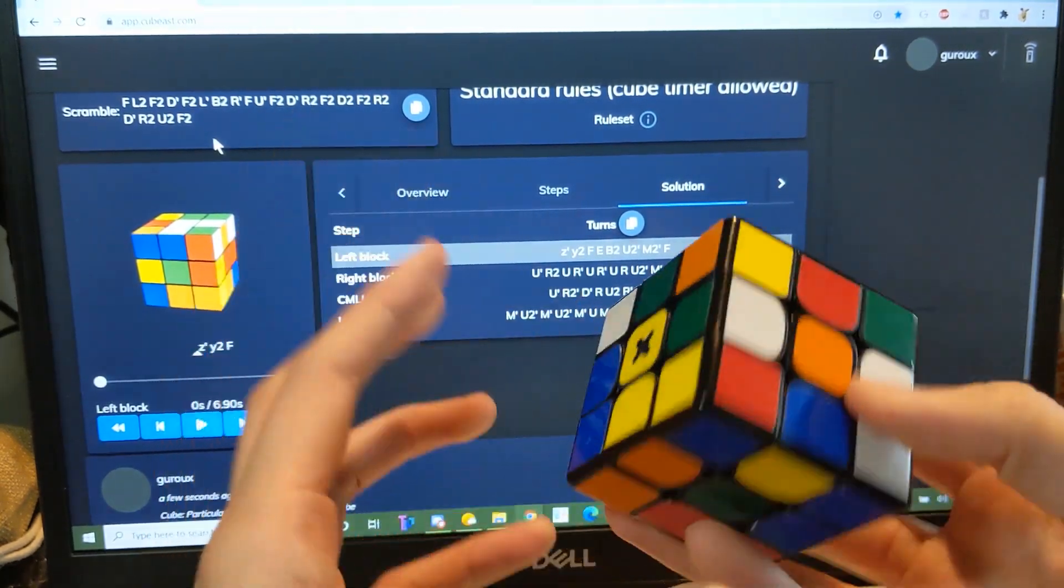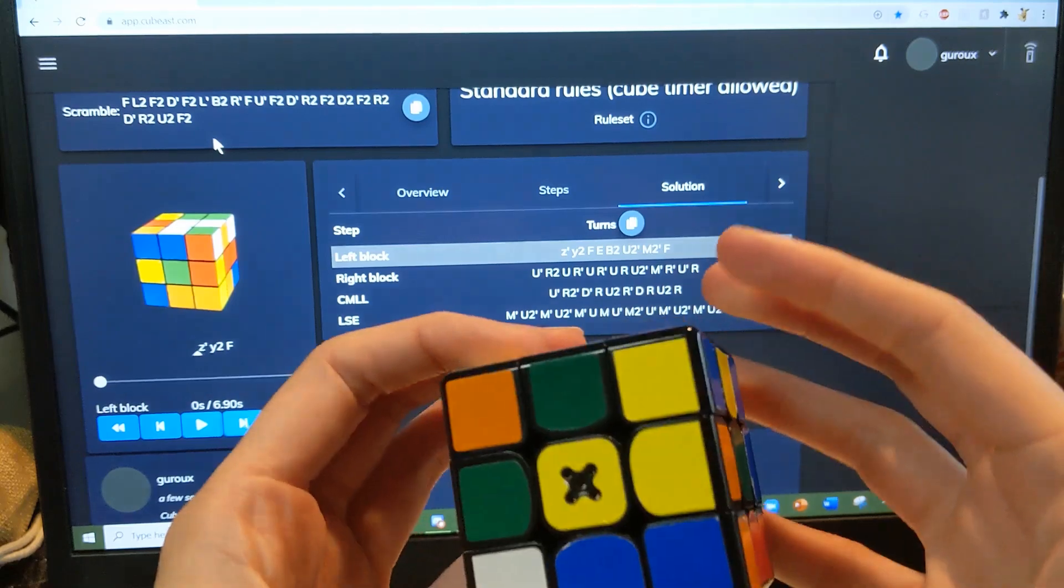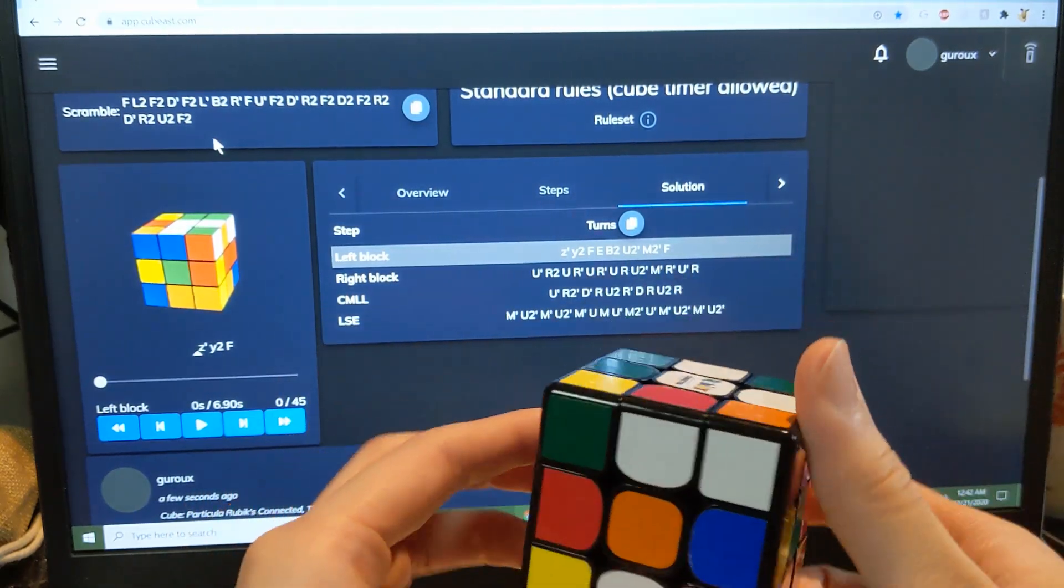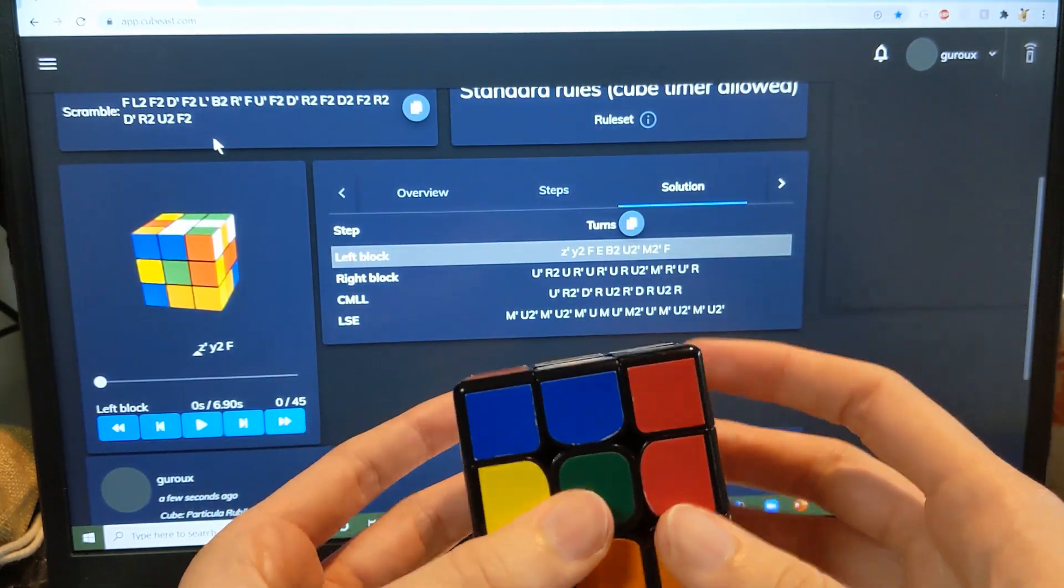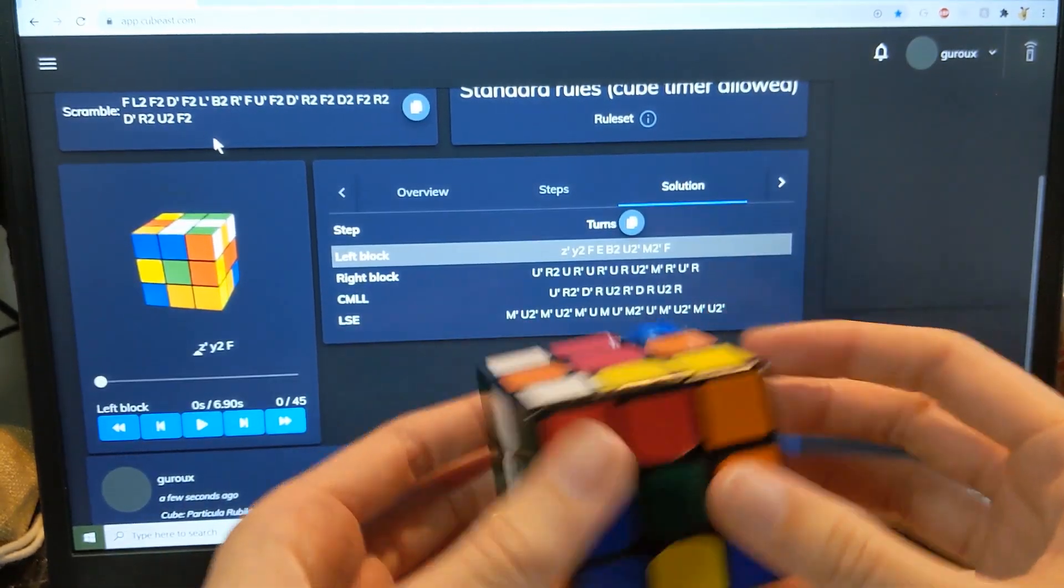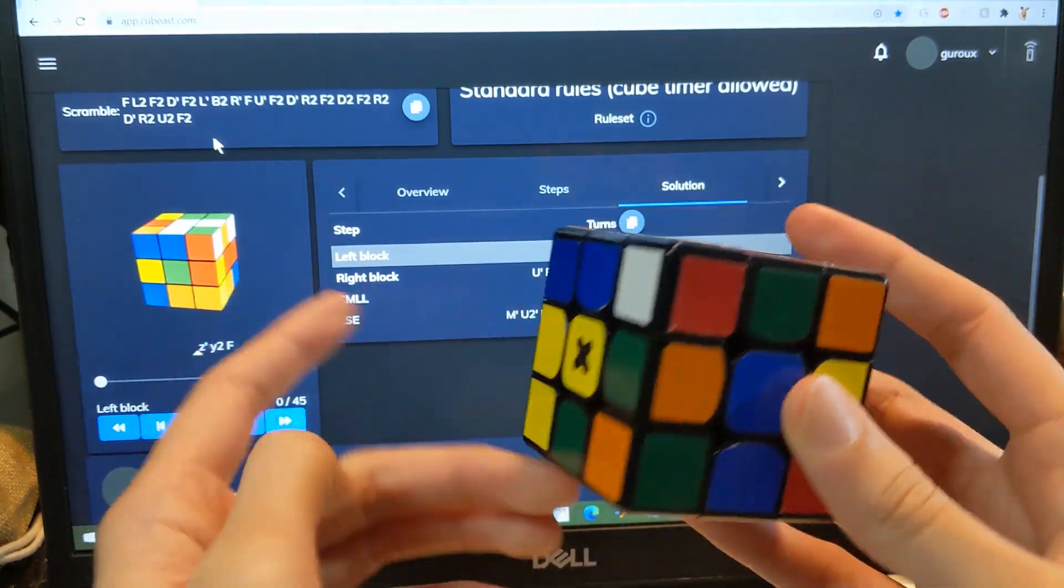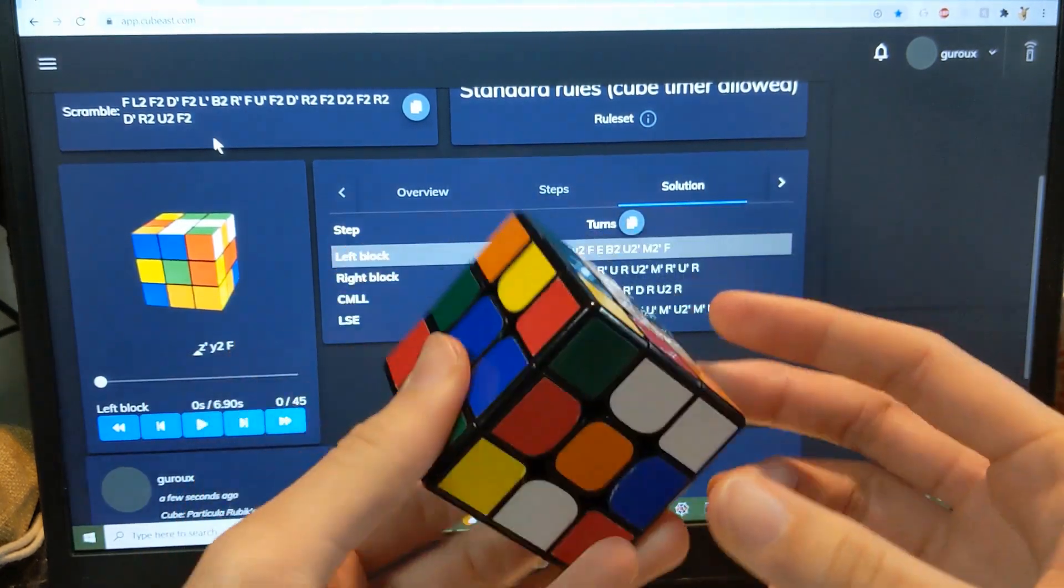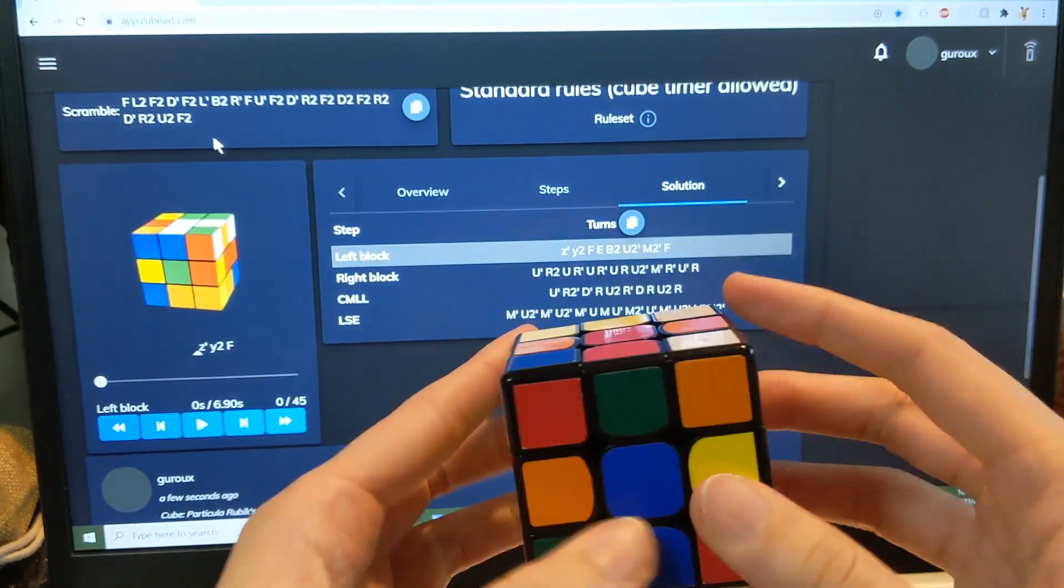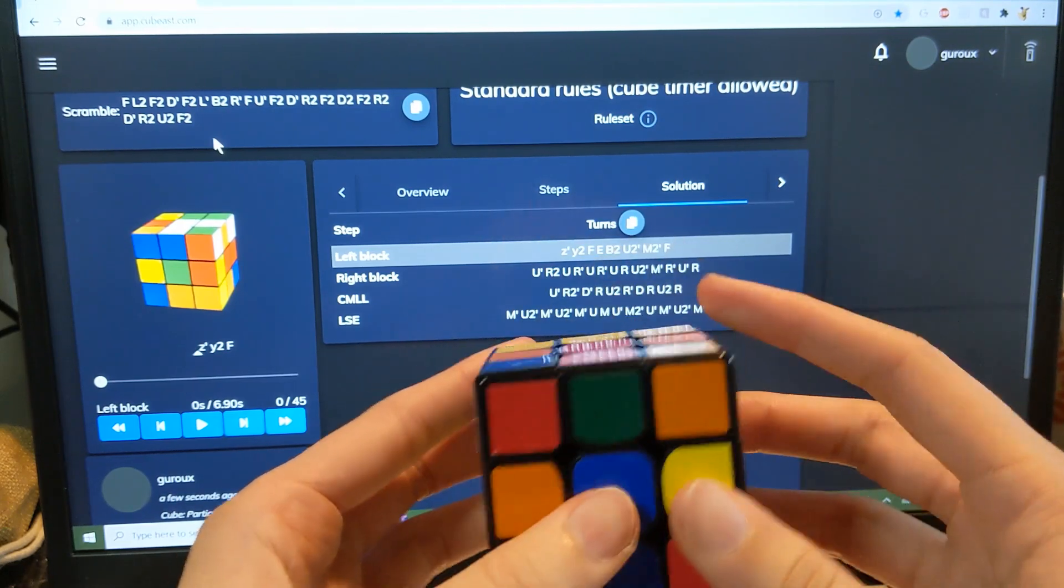And then first block, which I don't remember what color I did, so hopefully QBeast is usually pretty good at reconstructing. Let's see.